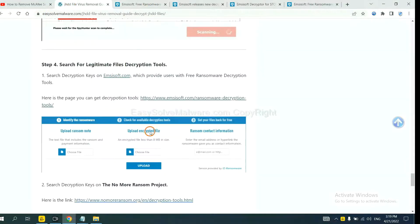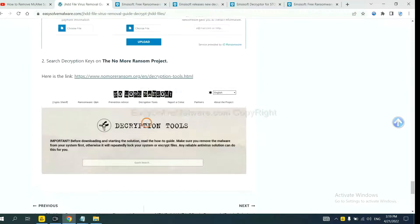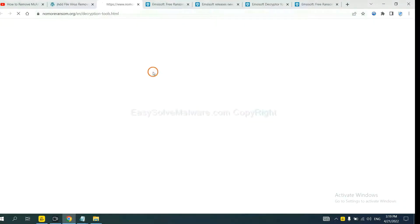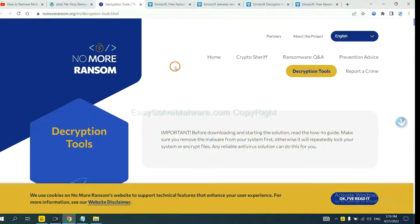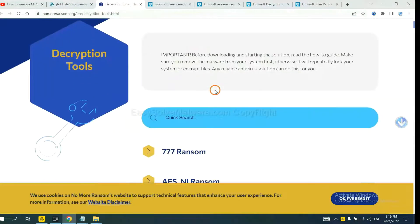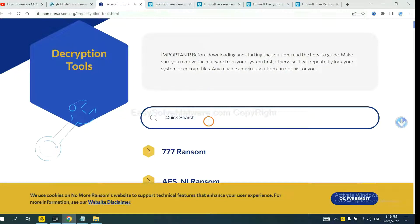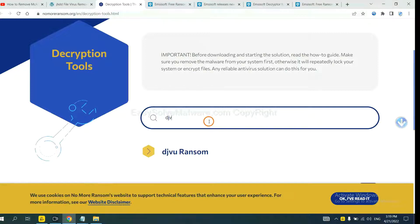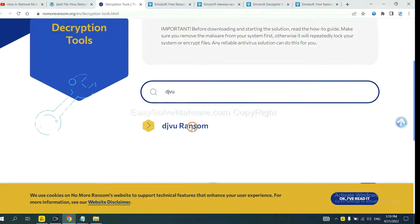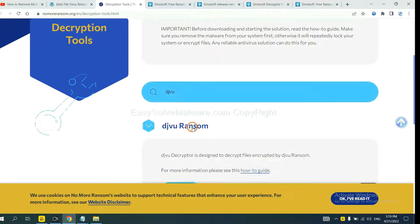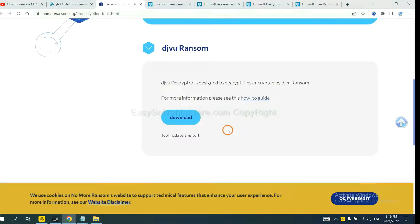Now let's try the Normal Ransom. This is simple. Input the name of the ransomware. For example, DJVU. OK, if you find it, click here, and download the tool.